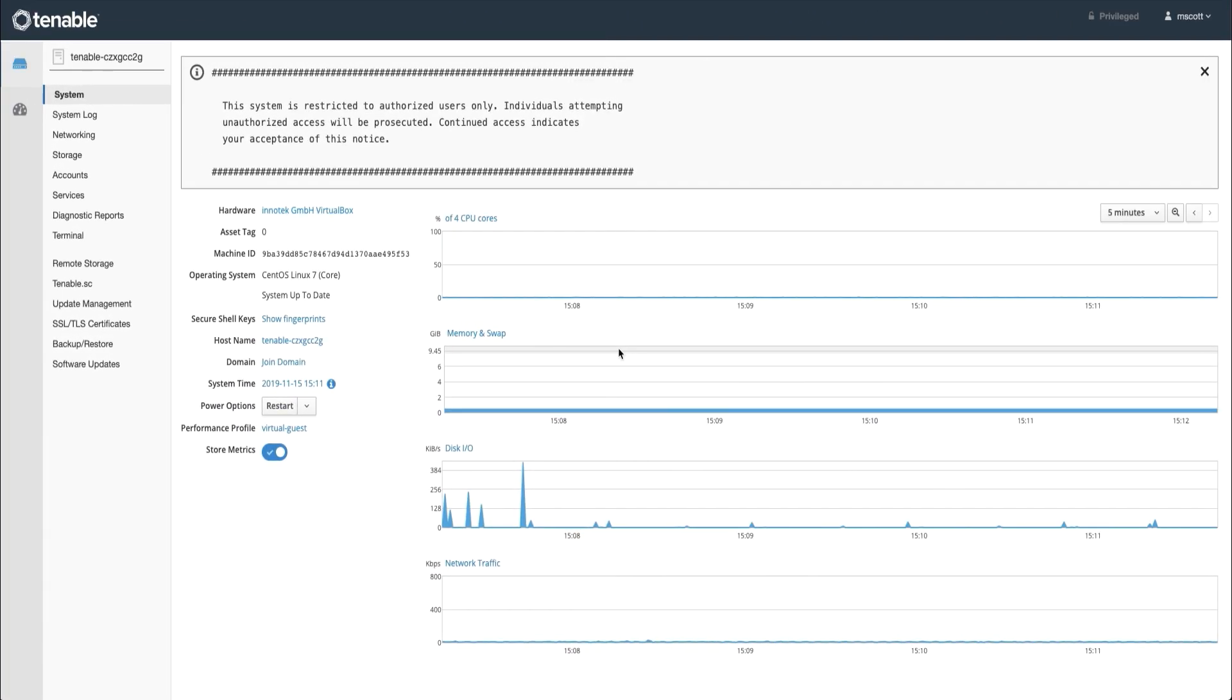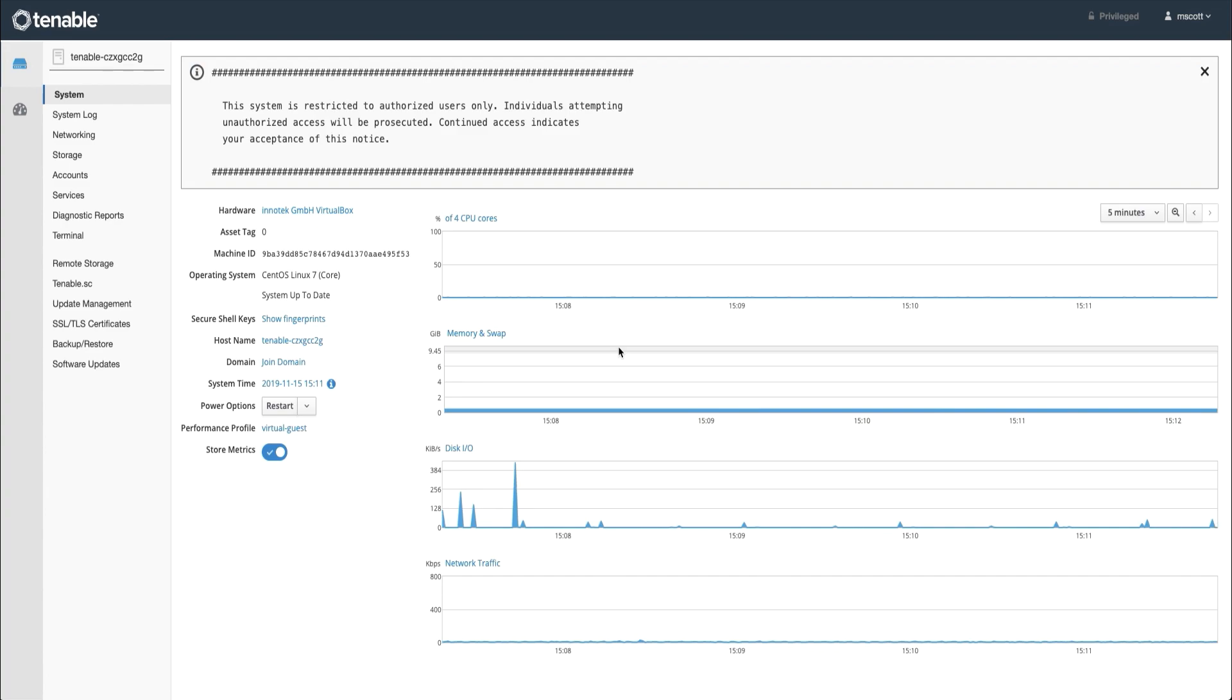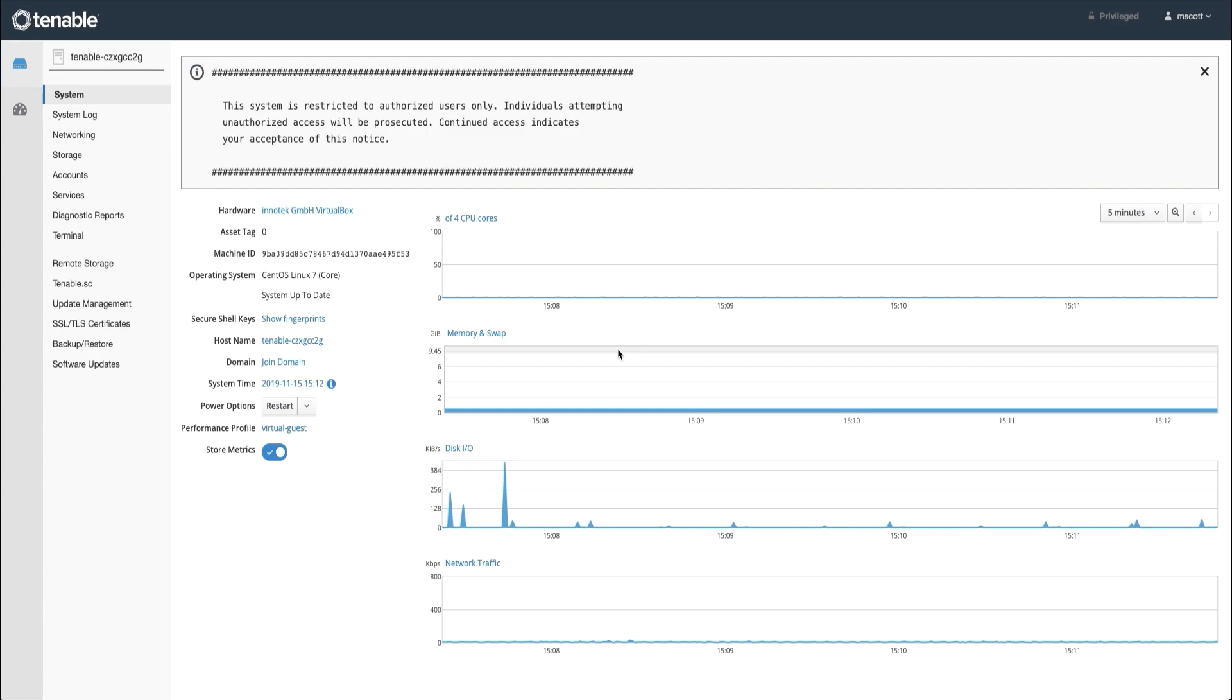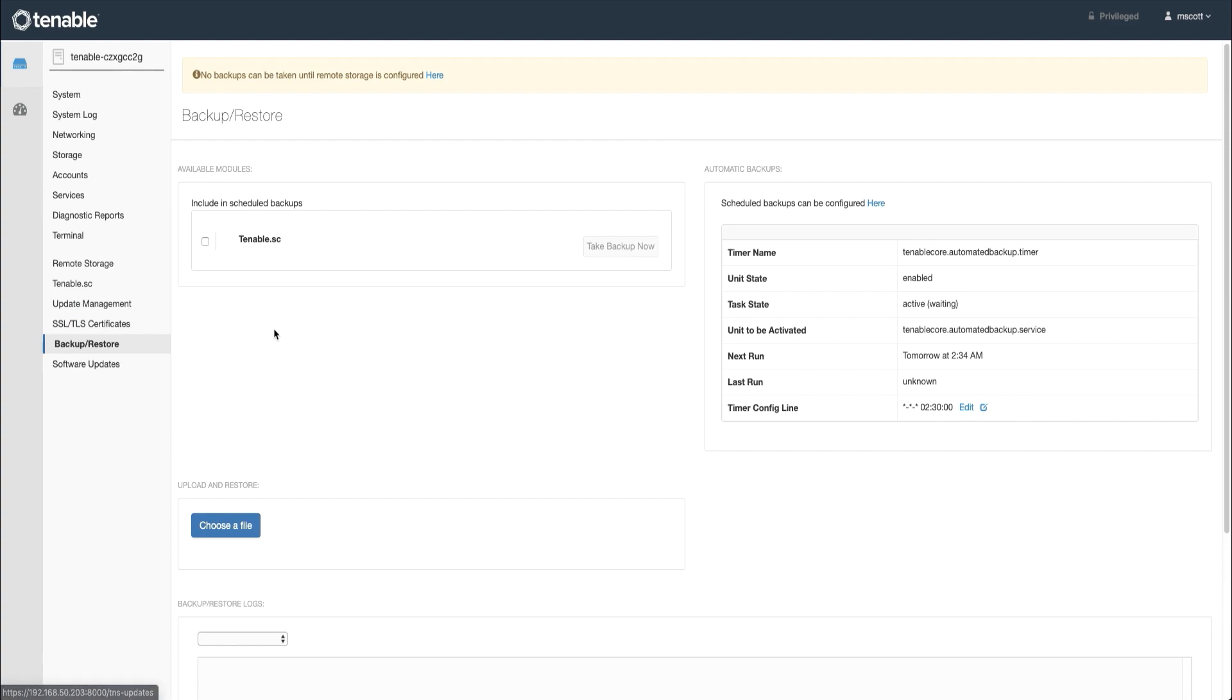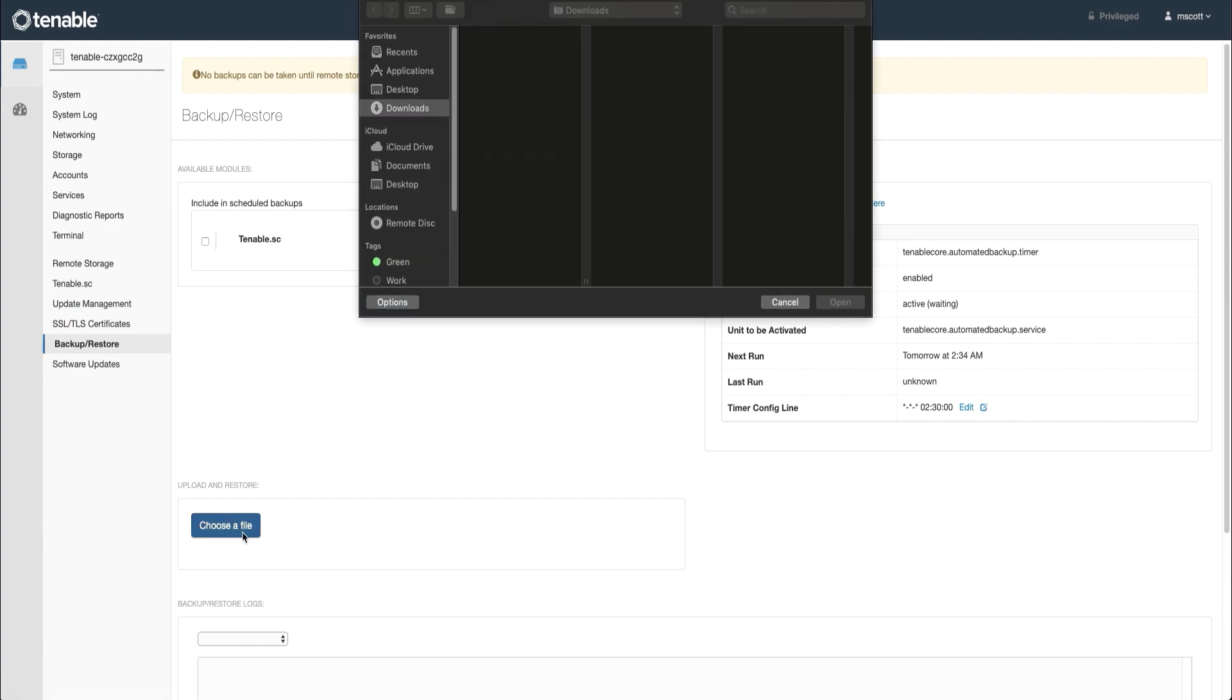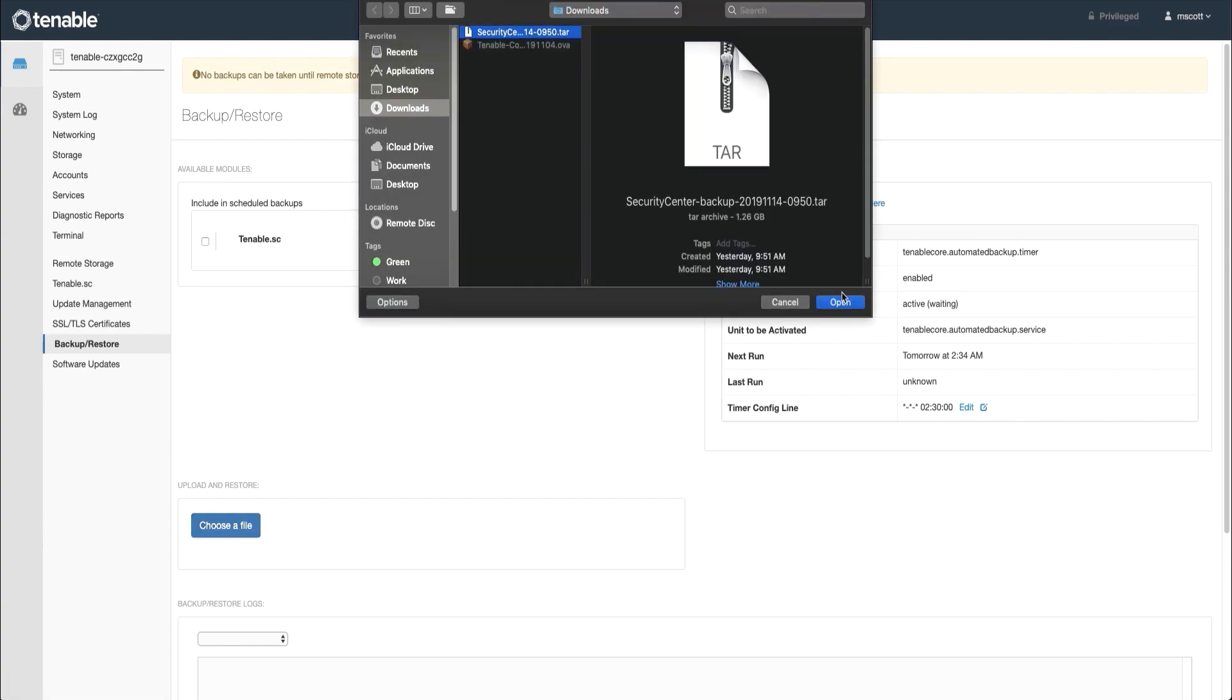Now that you have your Tenable Virtual Appliance backup, you will log in to Tenable Core. In this case, Tenable Core plus SC. In order to restore your backup, you will click on Backup slash Restore, choose your backup file, and hit Open.